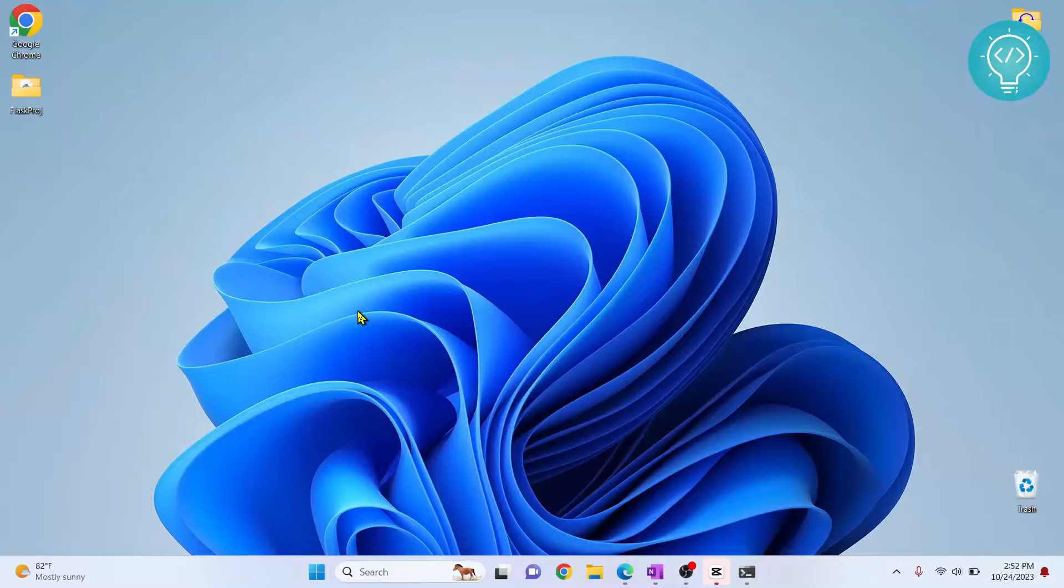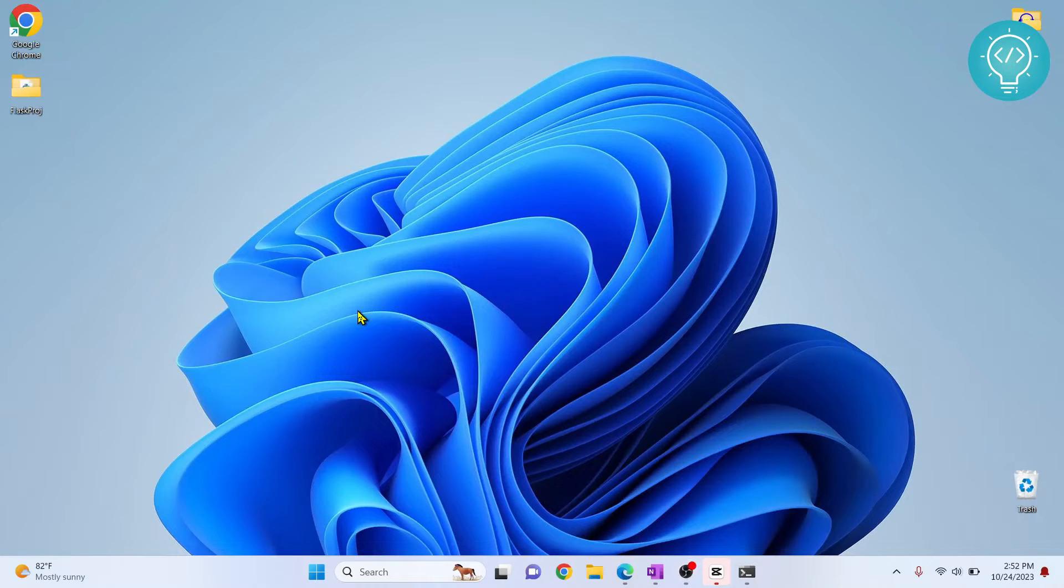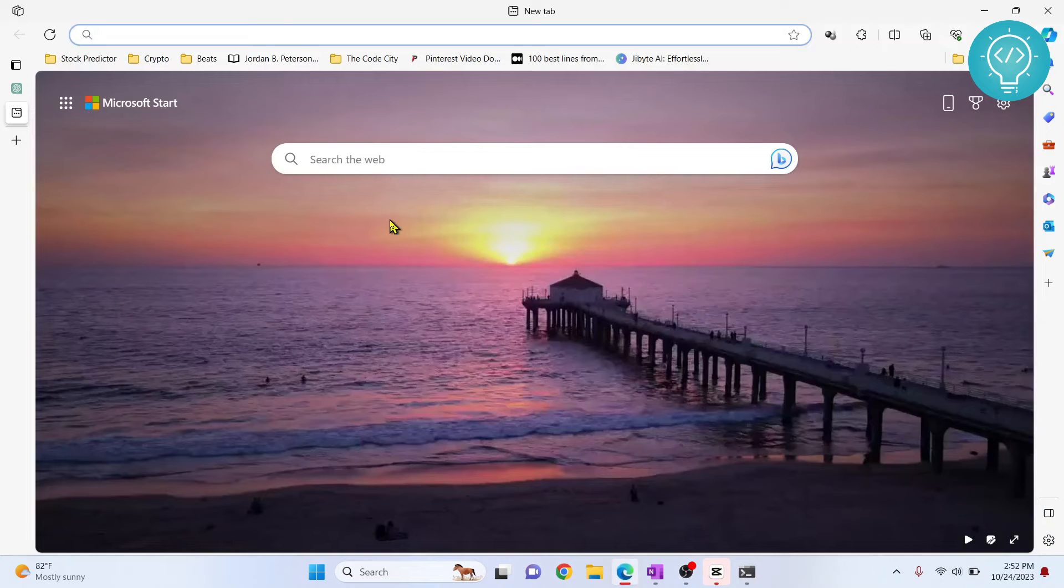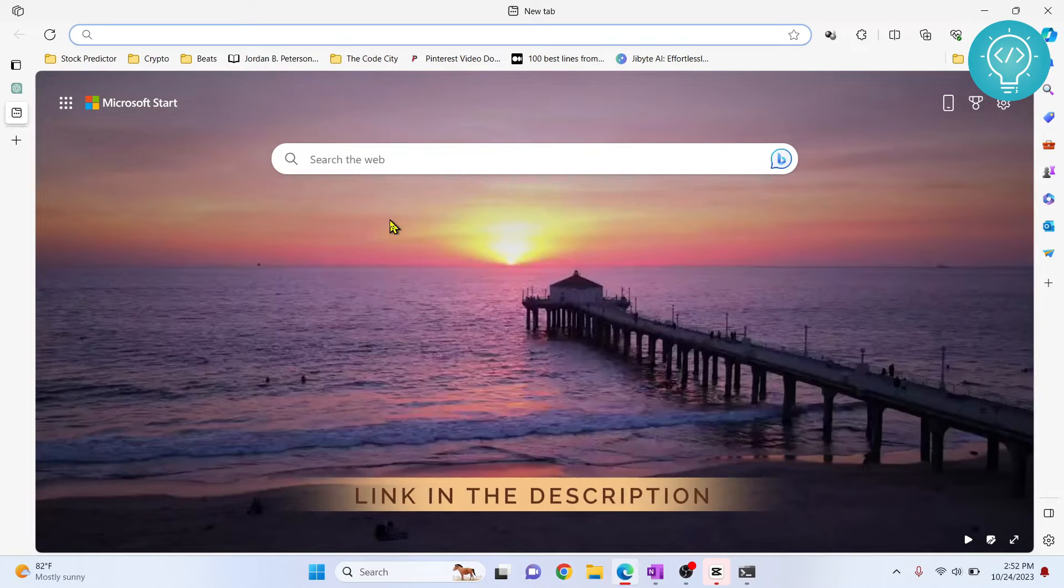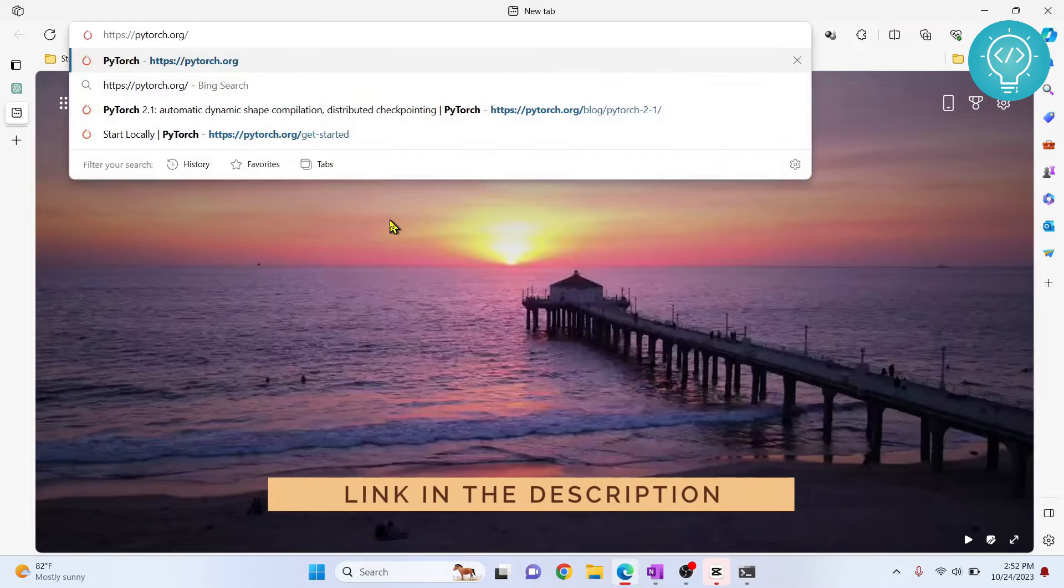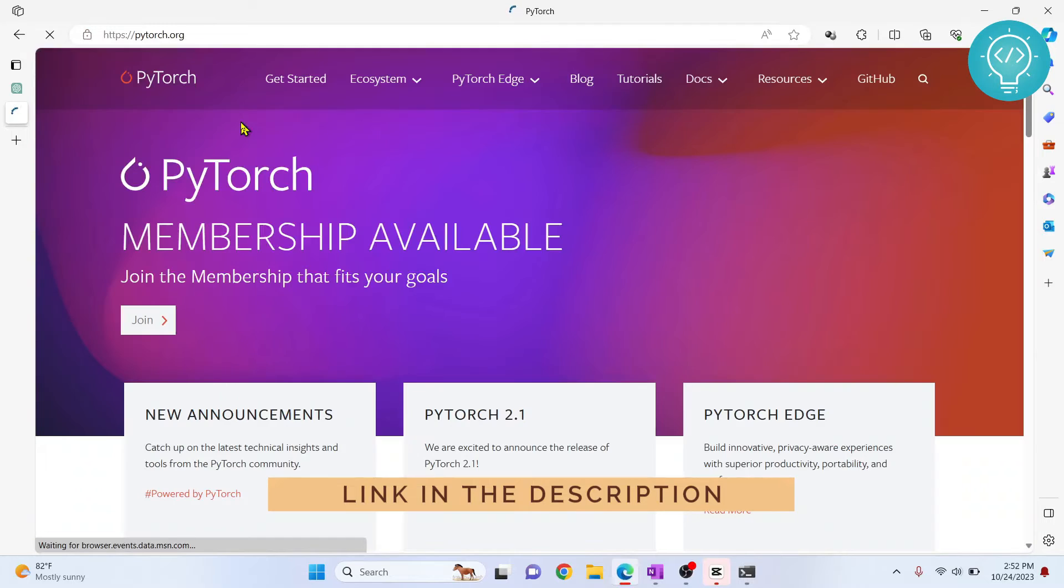Let's see how we can install PyTorch in Anaconda in your Windows, Linux, or Mac OS. First, go to your browser and navigate to PyTorch.org.